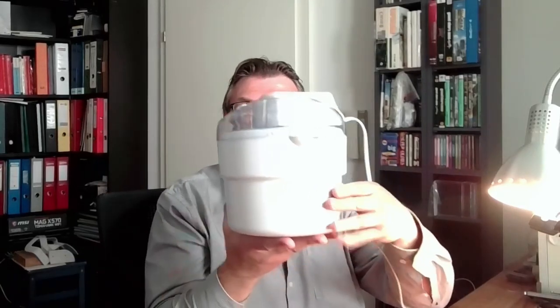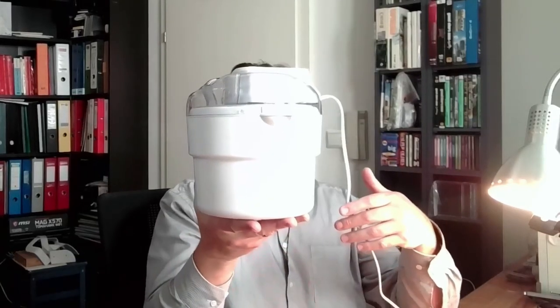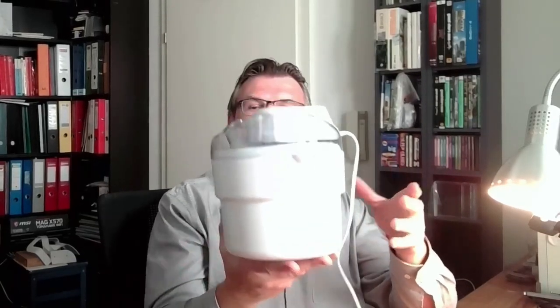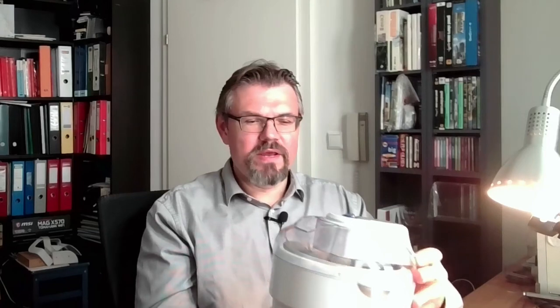Hello and welcome to a new video about dismantling things. I have a device which, well, I'm not even sure if it's operational. Let's see. Look at this. What is this? This is an ice cream maker.